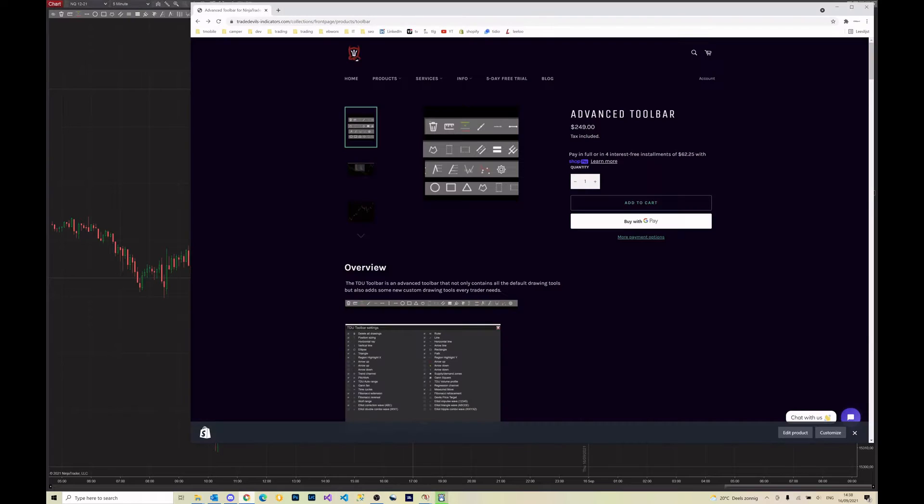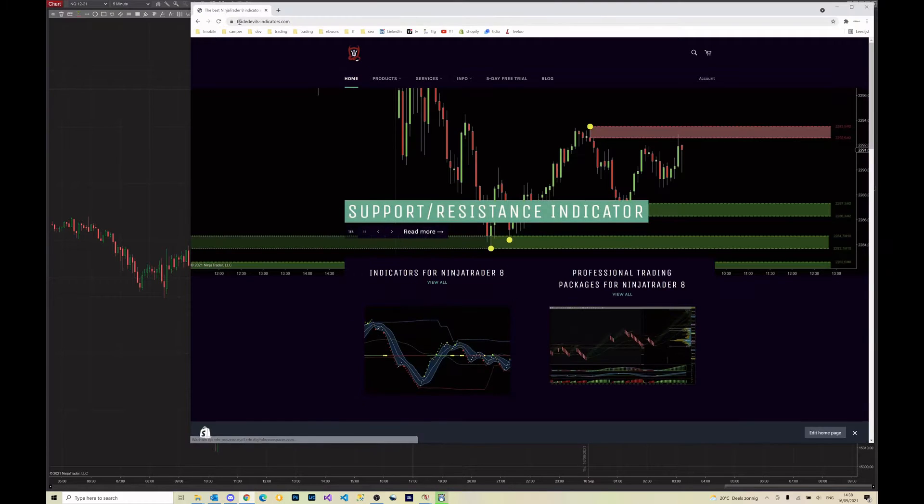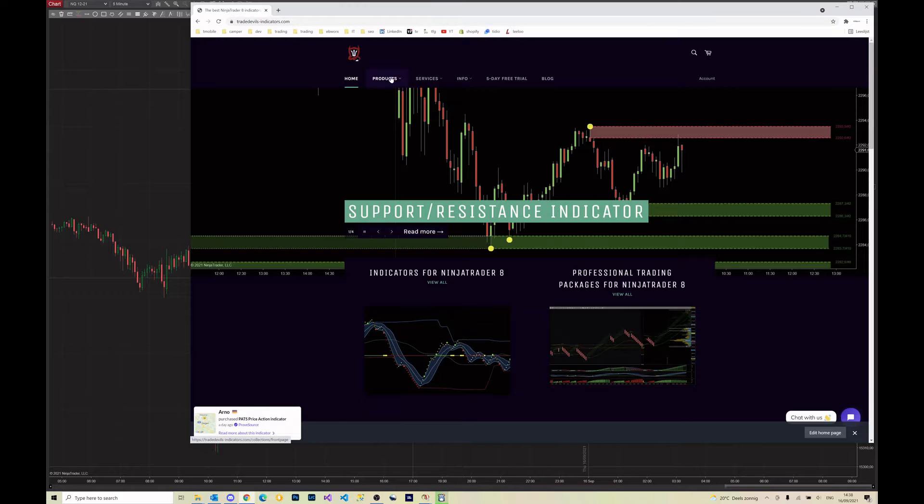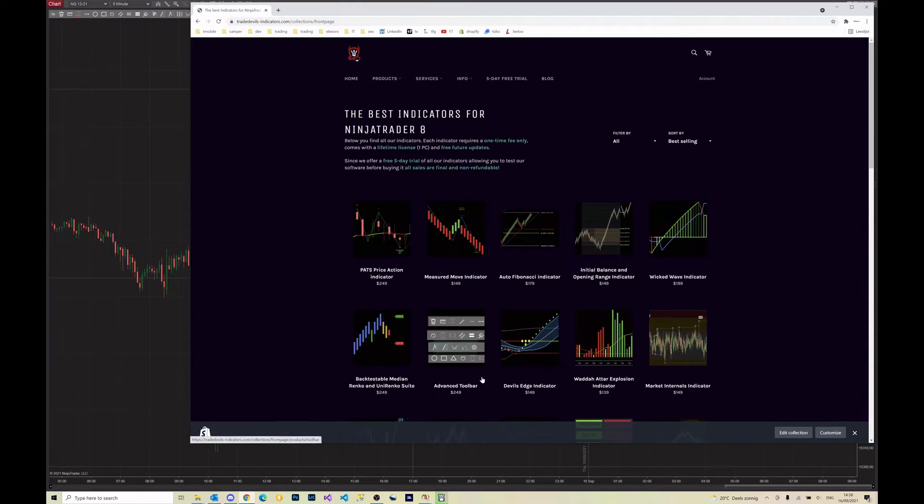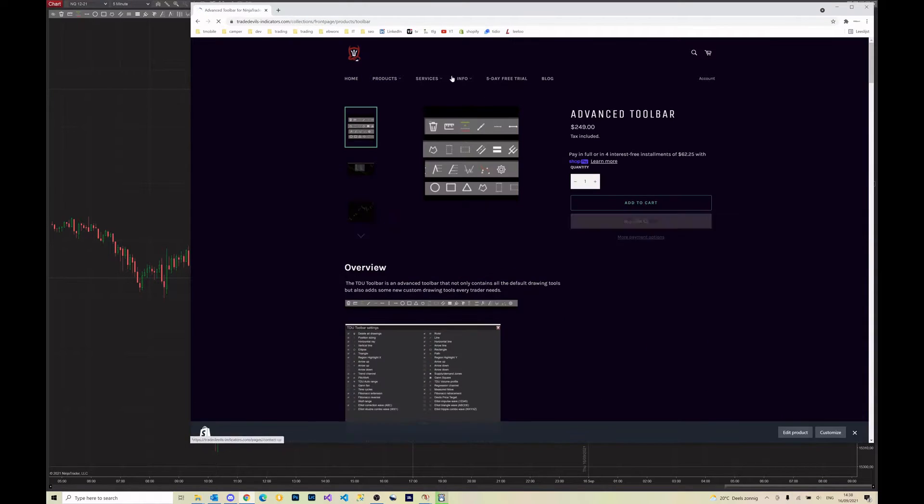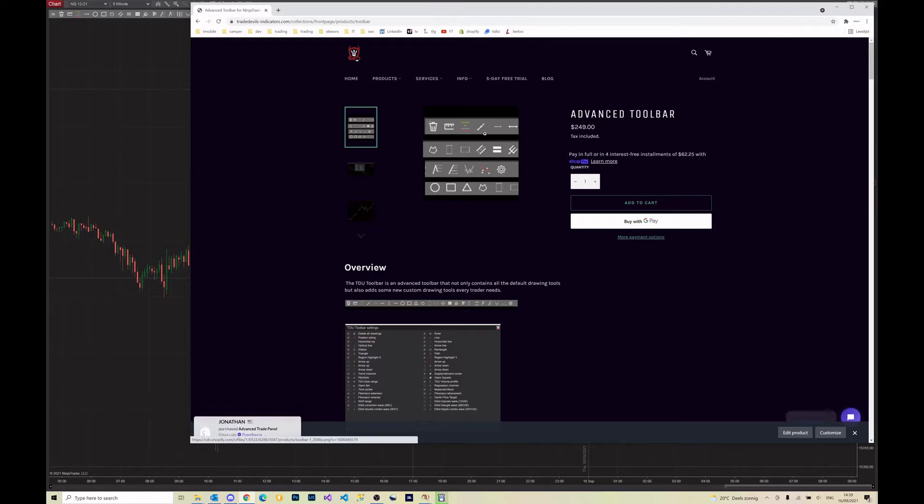In case you didn't know, you can find our advanced toolbar on our website www.twaydevilsindicators.com. If you go to products indicators, you will find it right here and there you can get our toolbar.